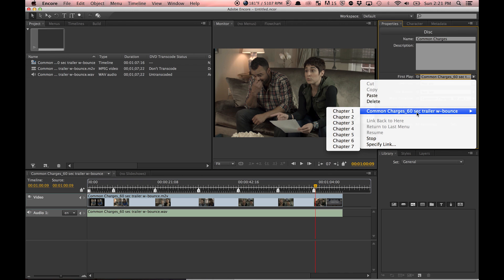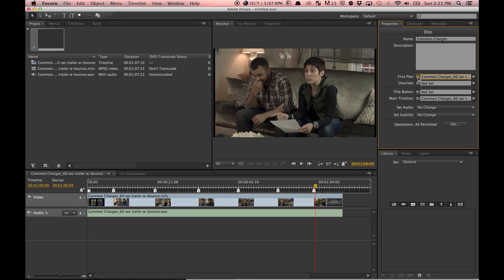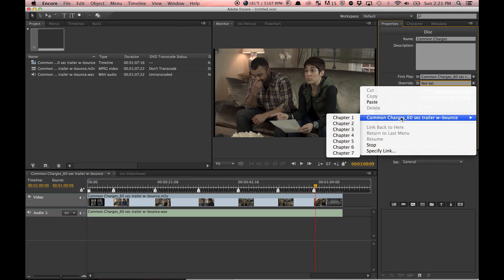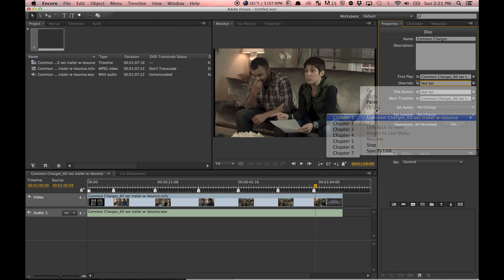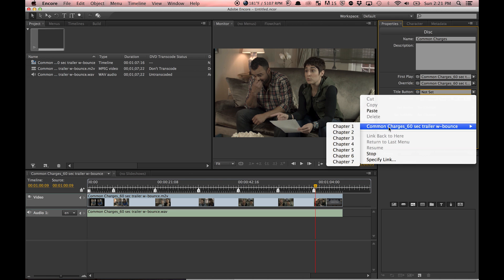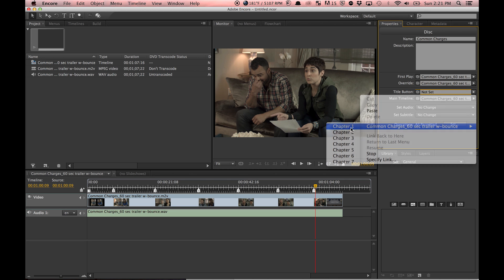So I'm going to make sure it's on Chapter 1. You can also pick whichever chapter that you want, but obviously Chapter 1 for here. Override—you can just set the Chapter 1 title button, Chapter 1.